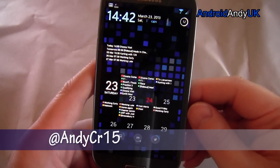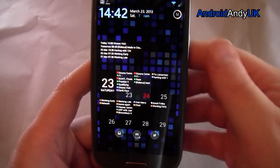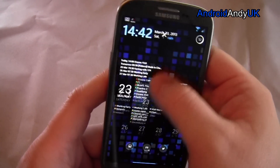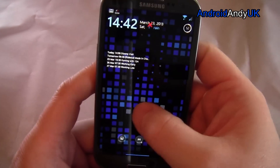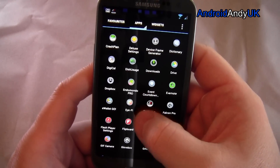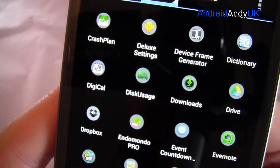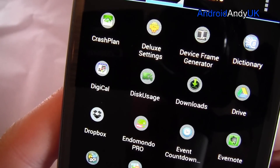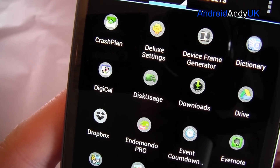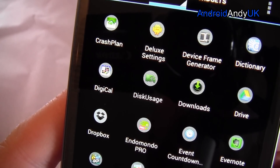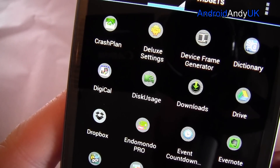It's a nice app — I do like a good calendar app. So there you go: DigiCal or DigiCal Plus. My name's Andy, I'll catch you again soon.